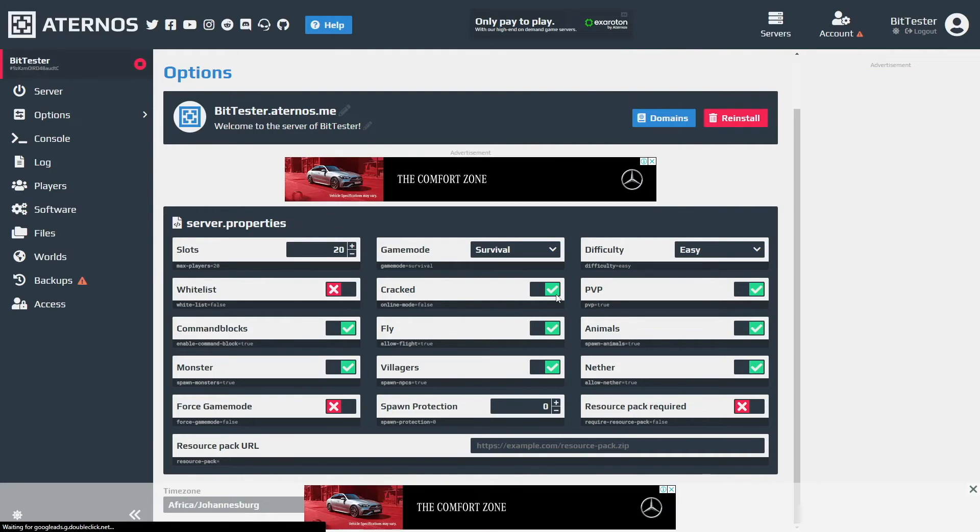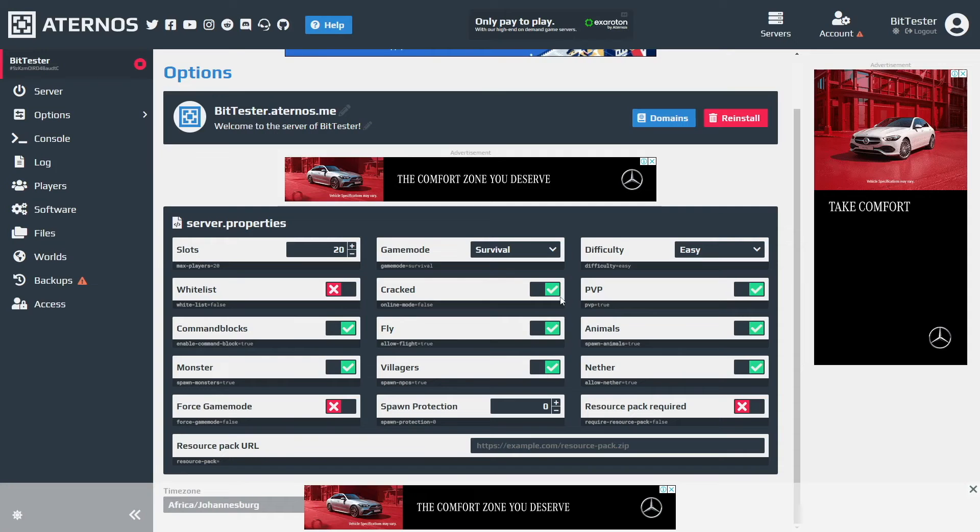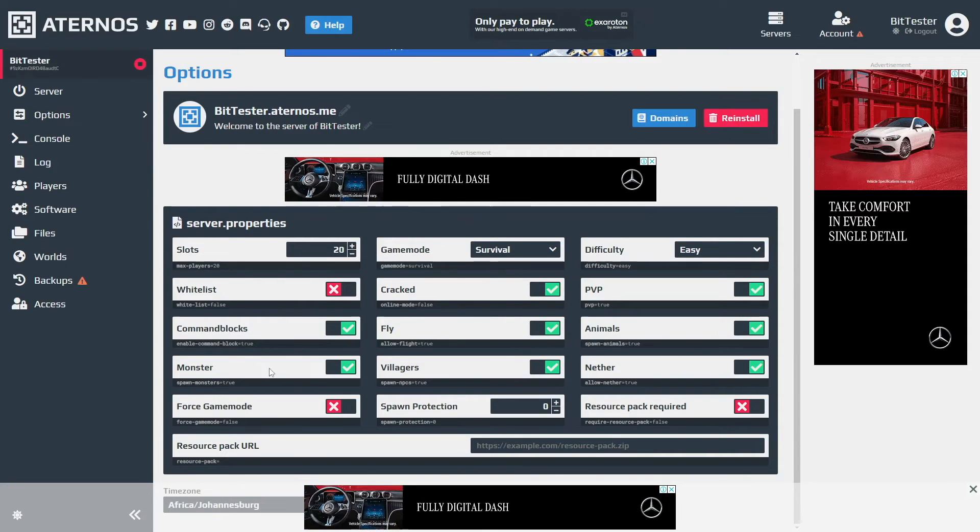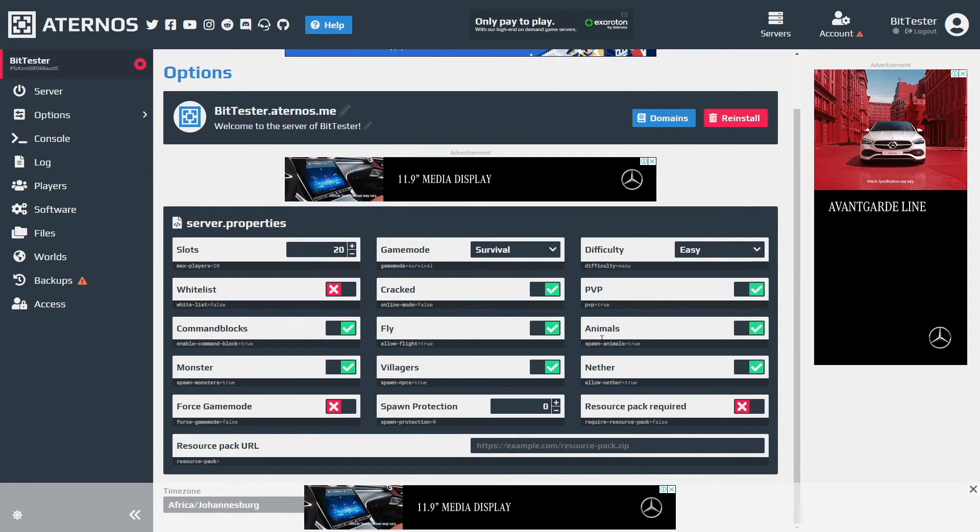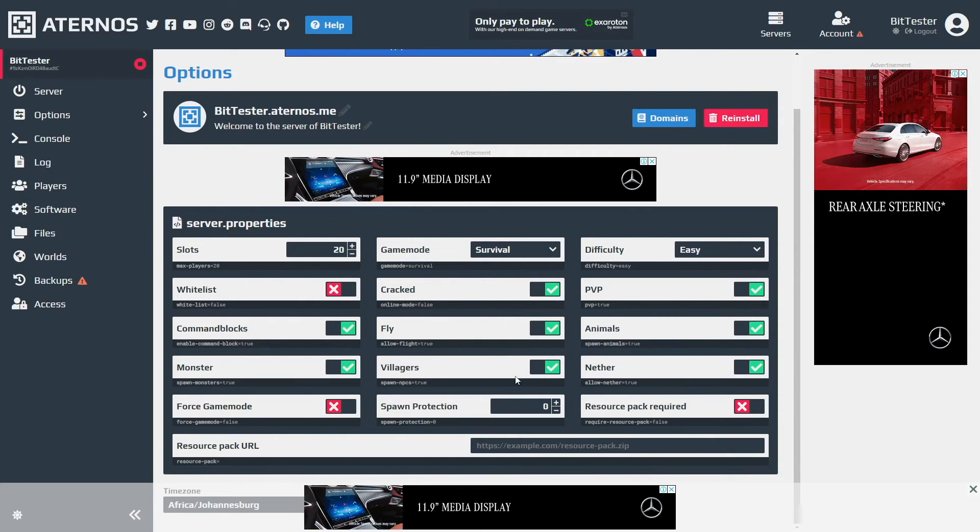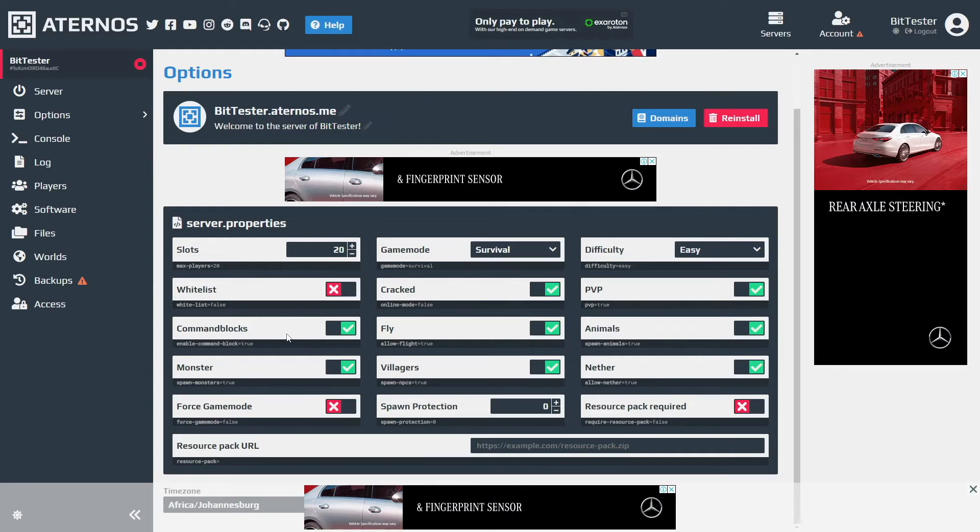Now you can see these are normal settings I think - I'm not going to explain what PVP is, animals, nether, and so on.